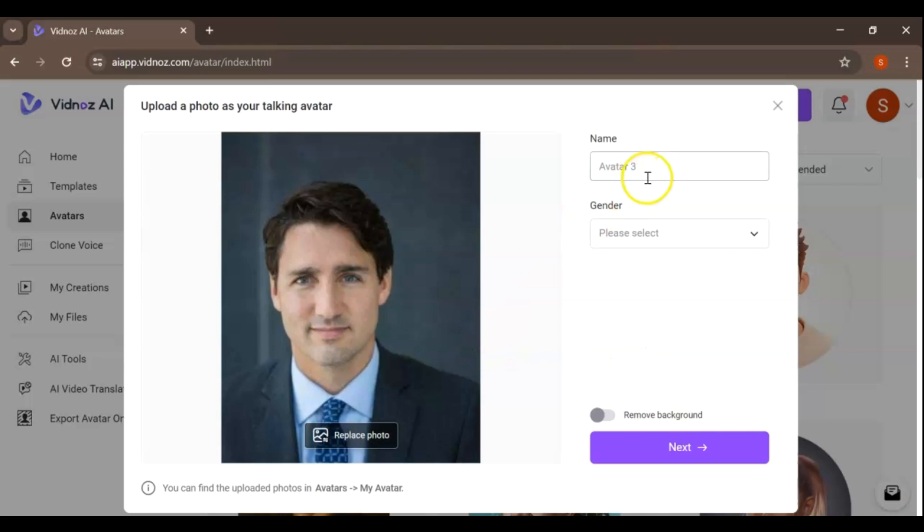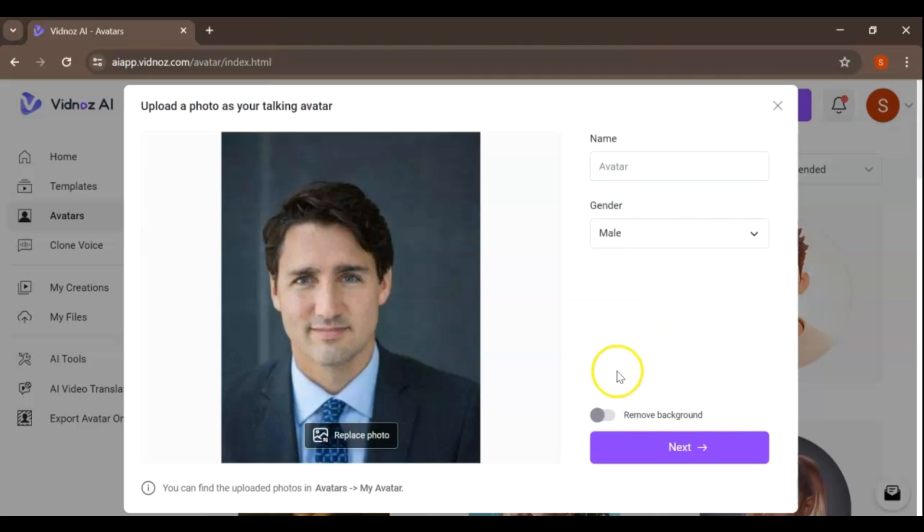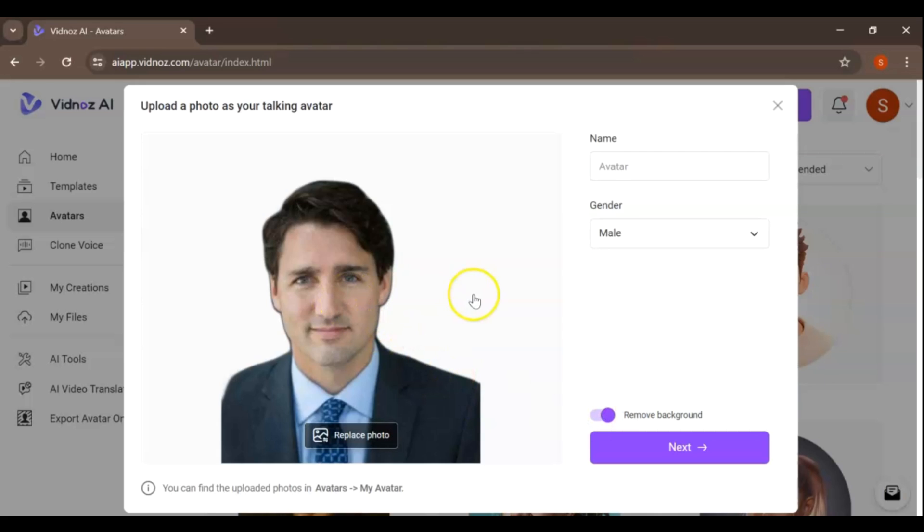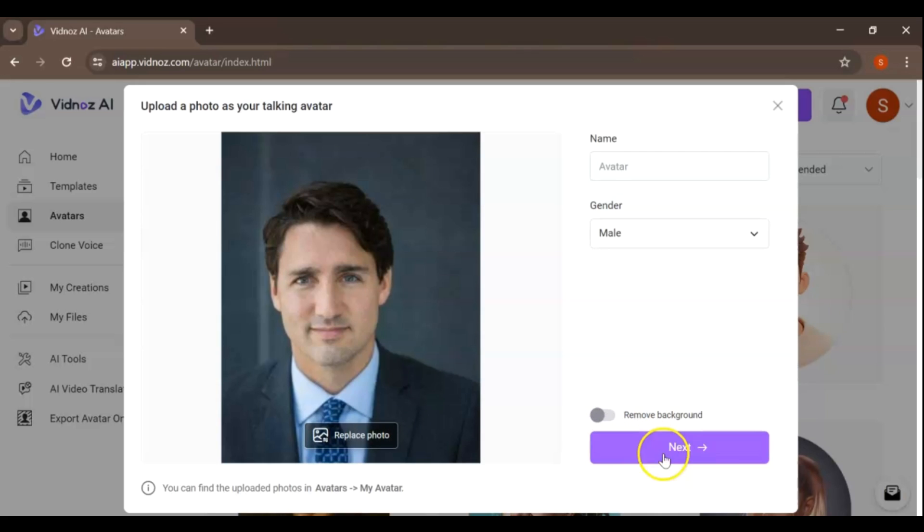Your photo format must be PNG, JPG, JPEG, up to 10 megabytes. And then you can name your avatar and choose your gender. If you want, you can remove the photo background as well.